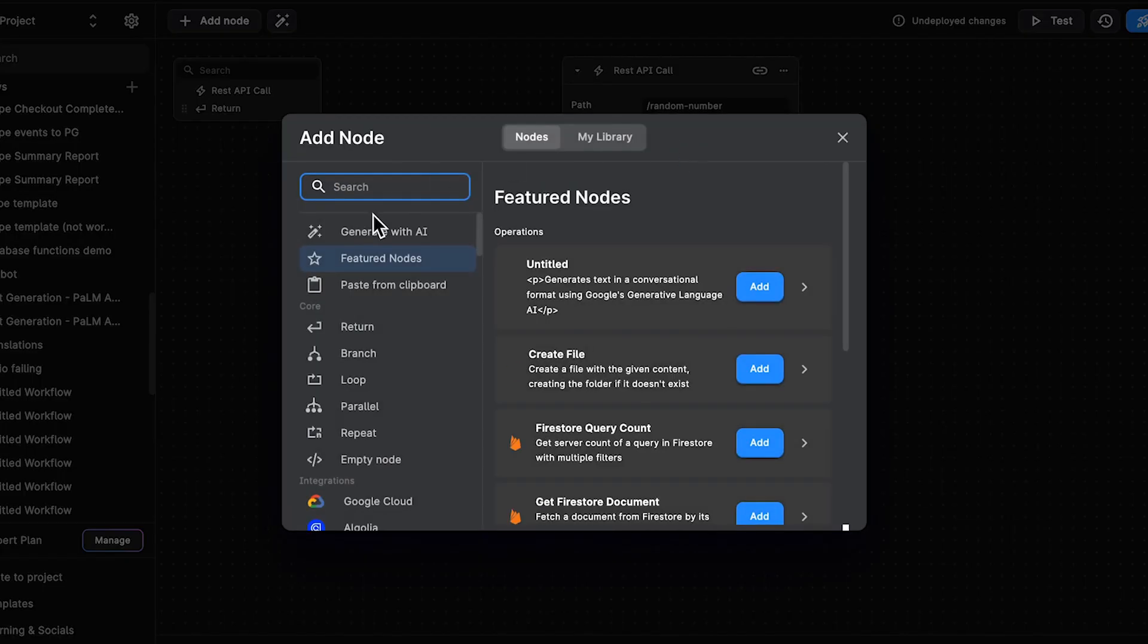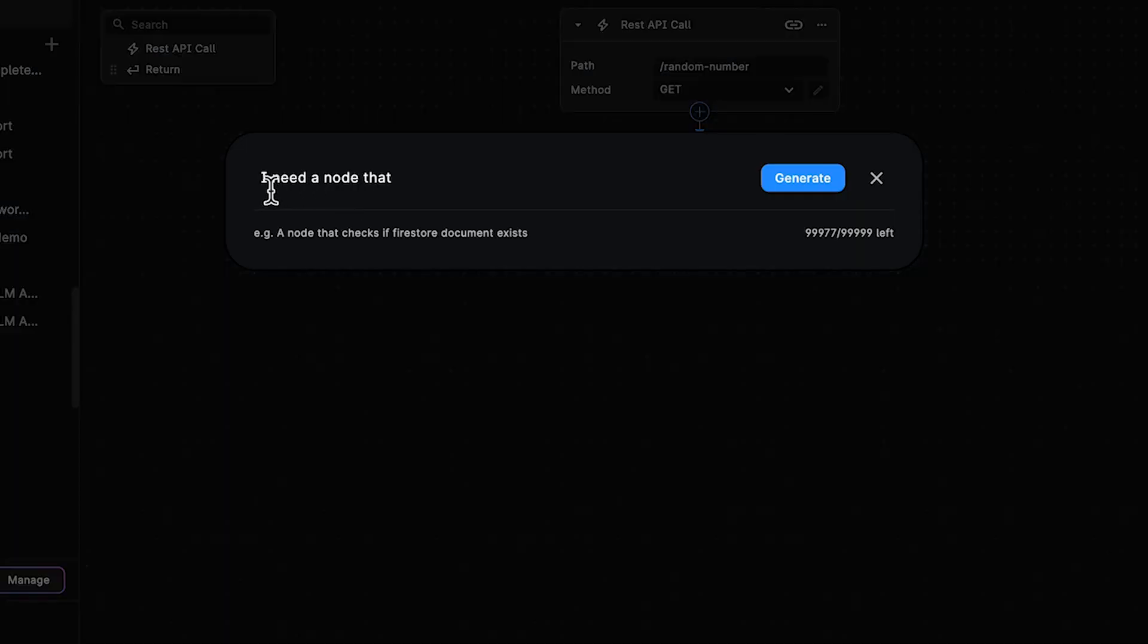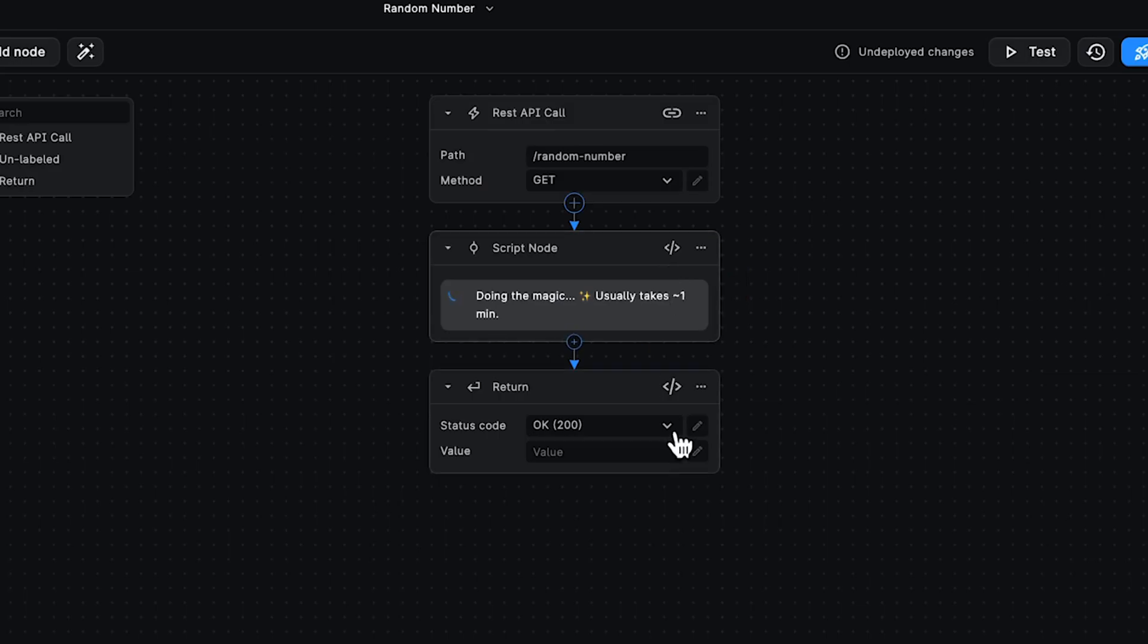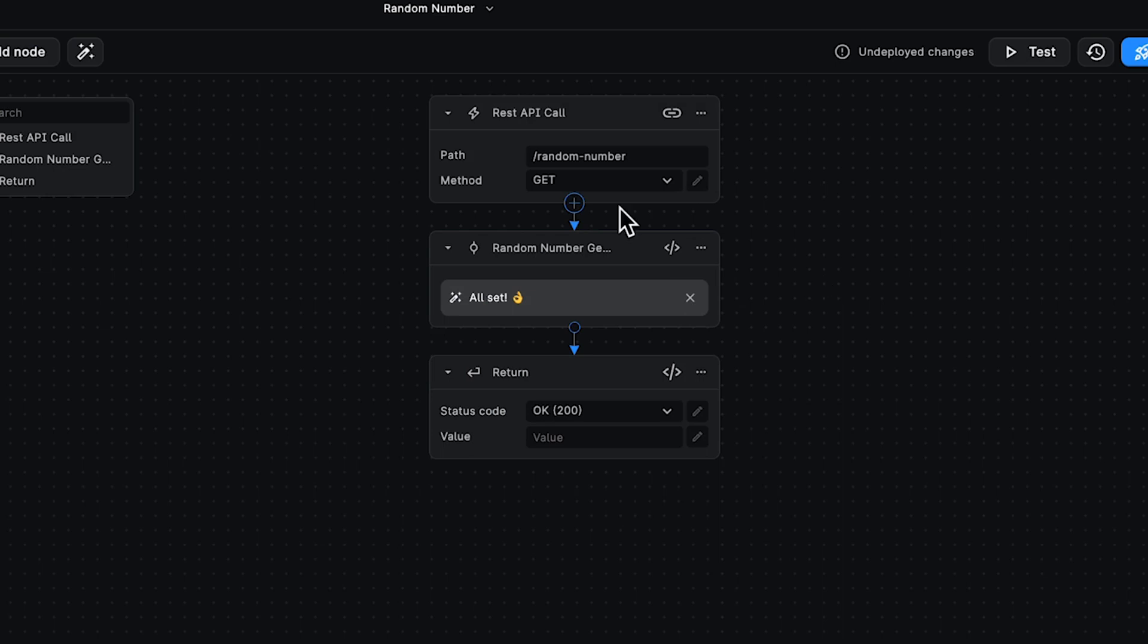Let's create a node using AI real quick. I need a node that returns a random number between 1 and 100. Let's give that a minute to be created. Cool.